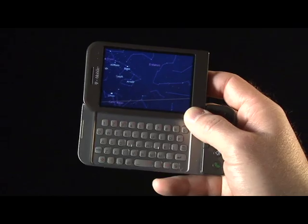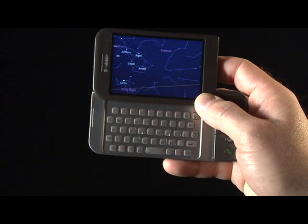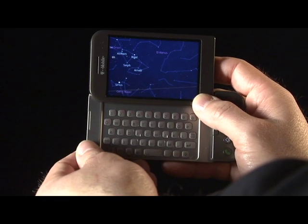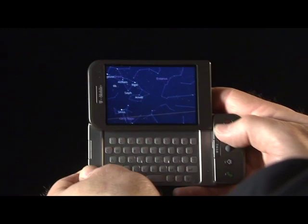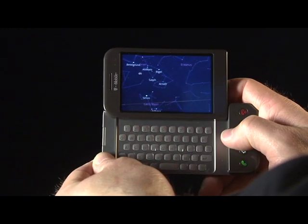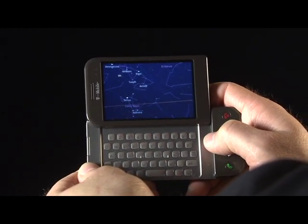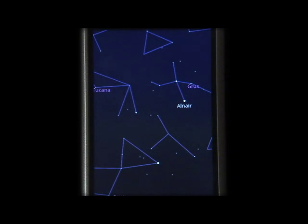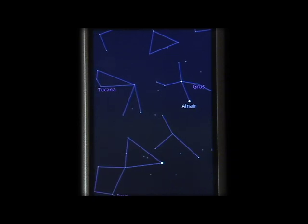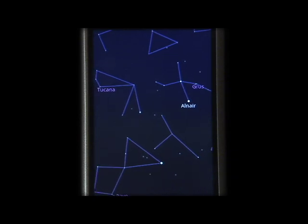Now, suppose you're looking at the sky one night and you think, I wonder what's that bright star on the horizon? SkyMap enables you to point your phone to the sky and find out. The app uses GPS and compass data, as well as the date and time, to show you a labeled map of the area you're observing.